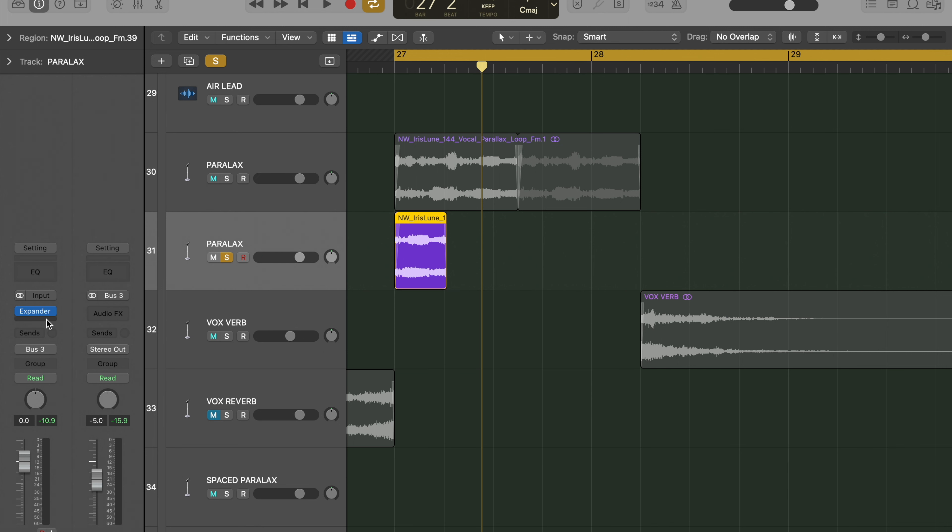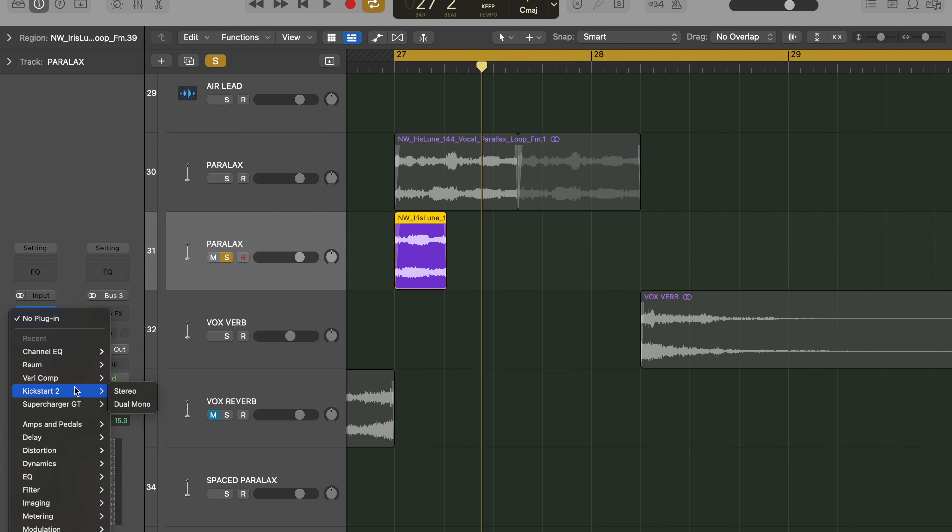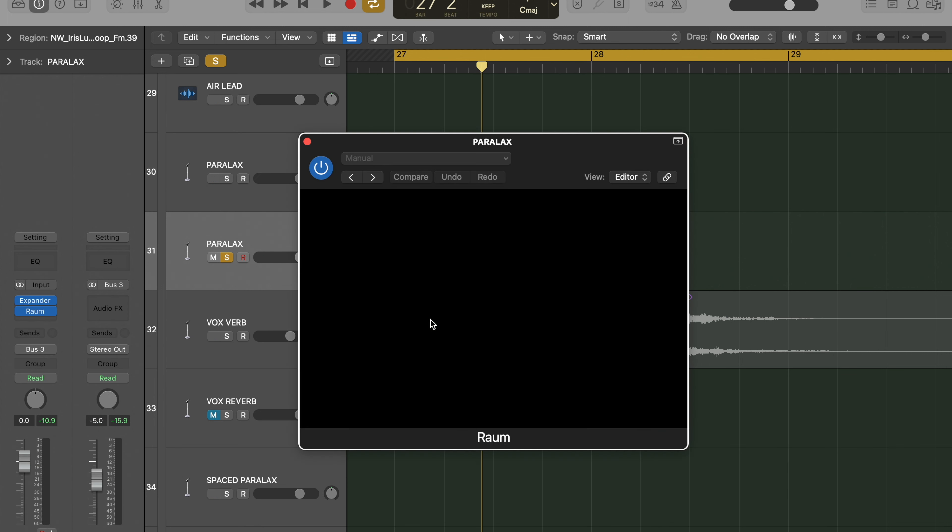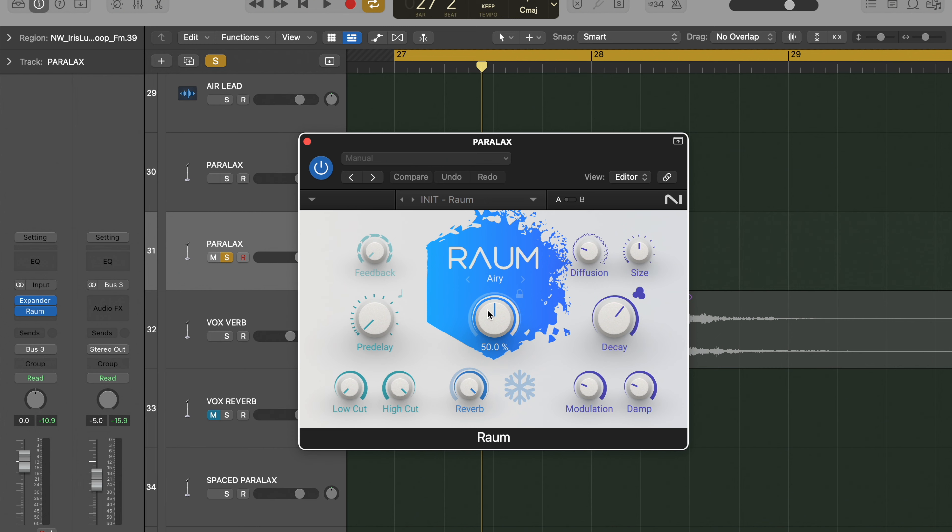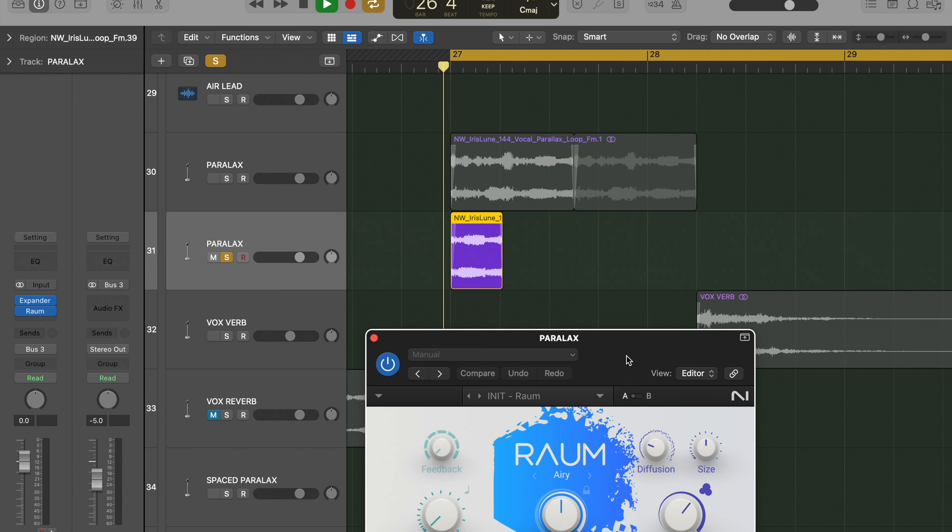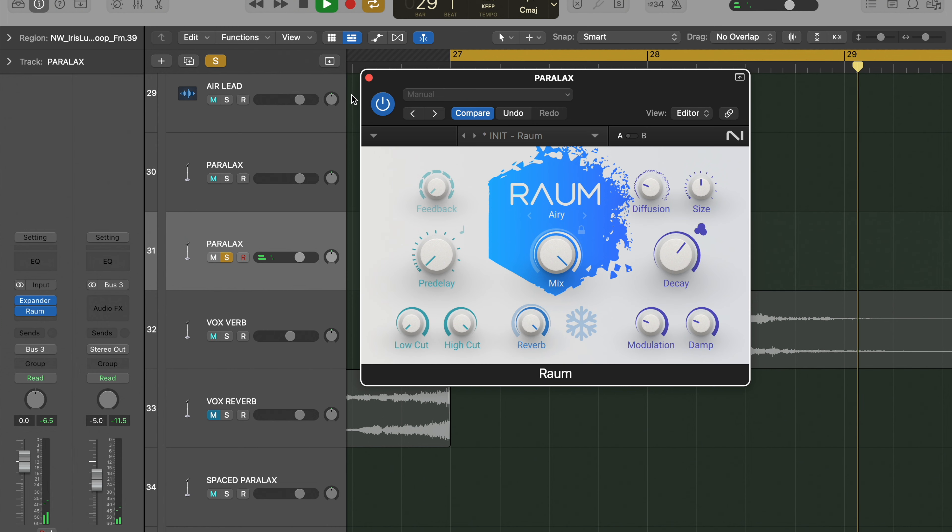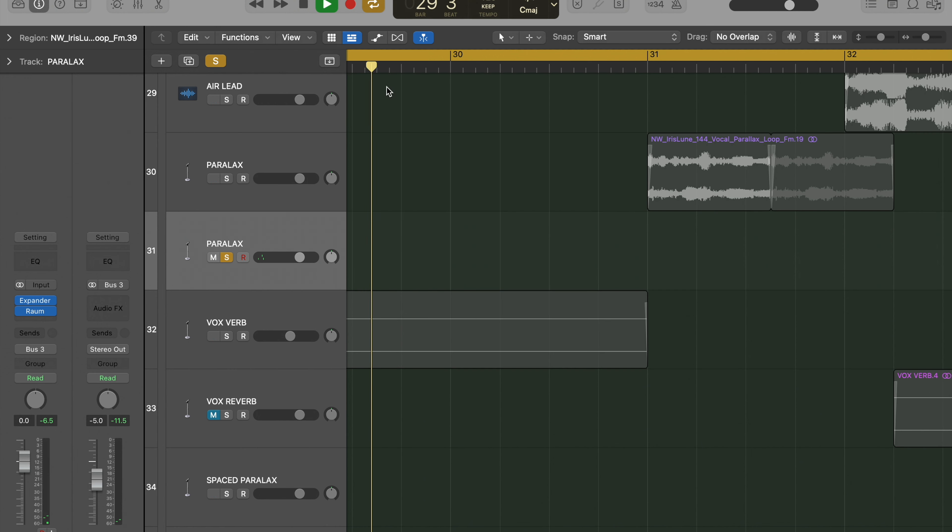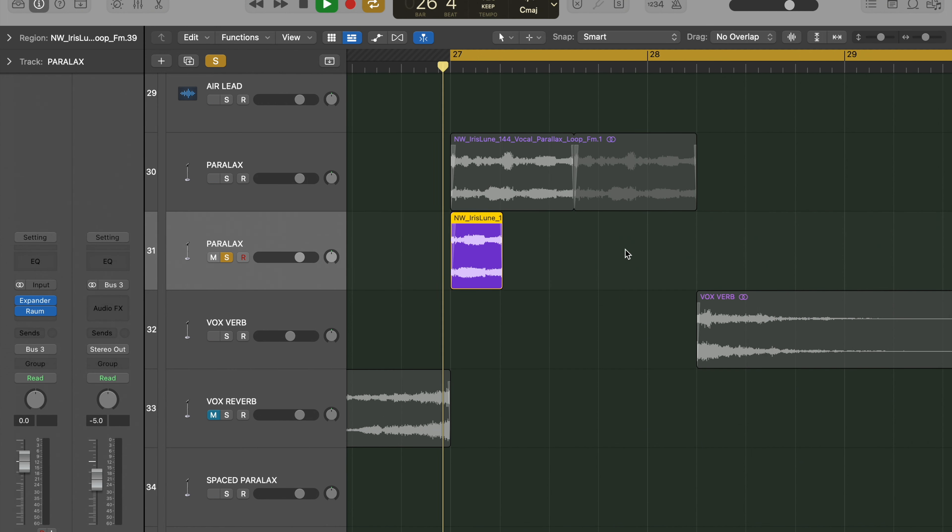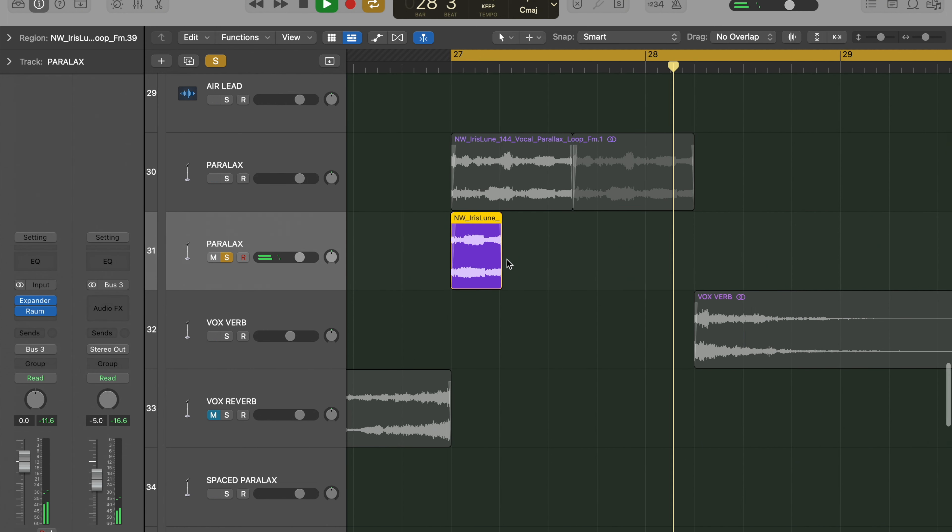So what we're going to do is add any reverb plugin on it and crank it. Go to town with it. Perfect.